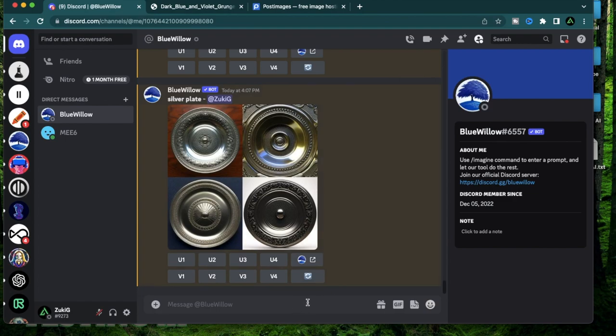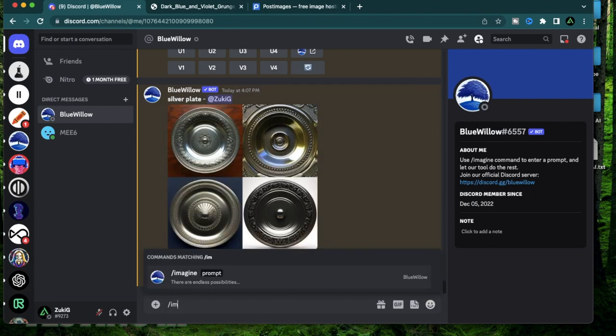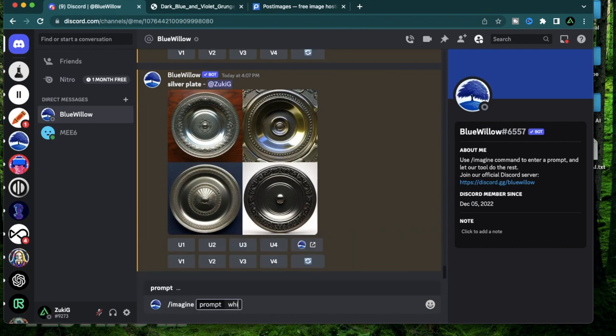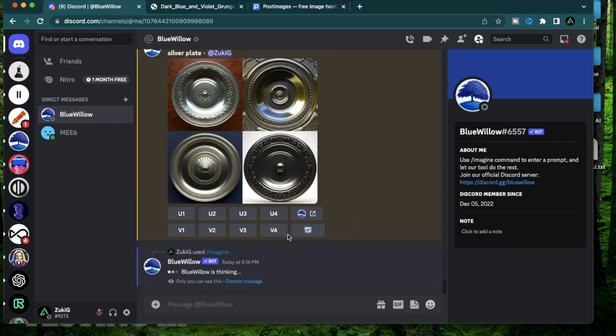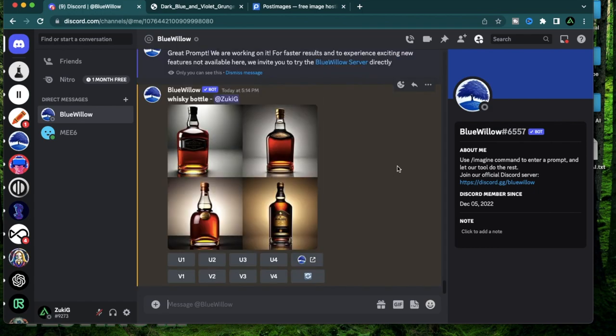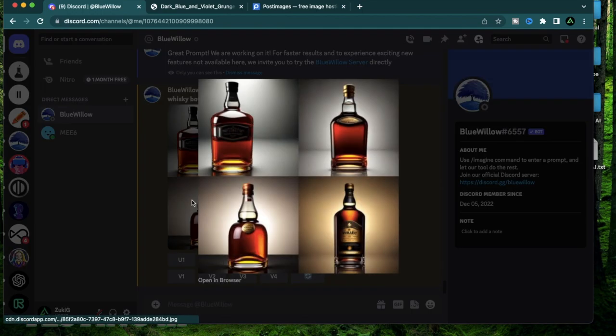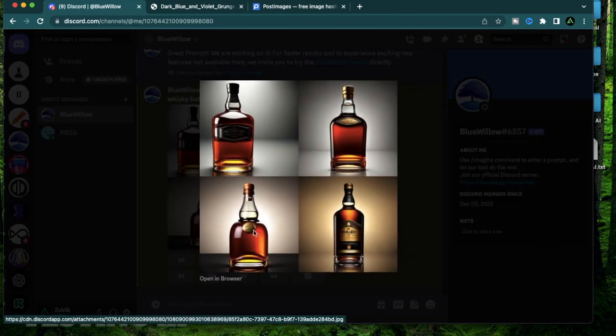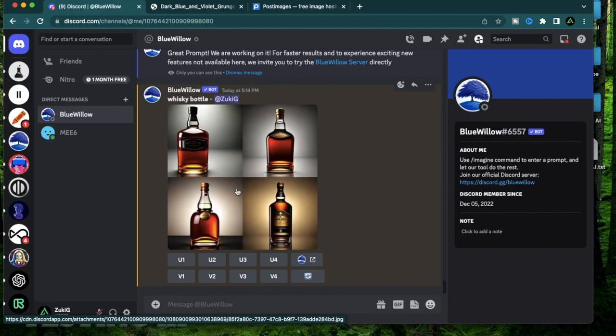Today I'm going to try to design a whiskey bottle with some specifications that I want to use. To get started, just type slash imagine whiskey bottle, and that's enough. That gave me the first version of the whiskey bottles. If you look at it, I personally like this one on the left a lot, so I'm going to do a U3 to upscale that.